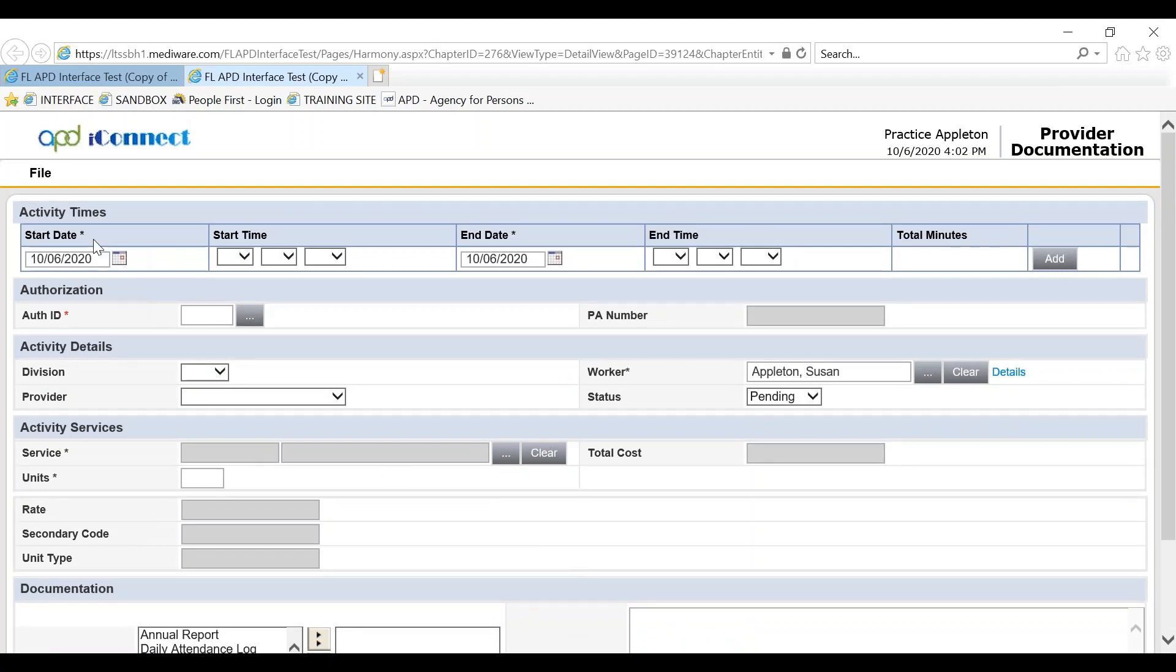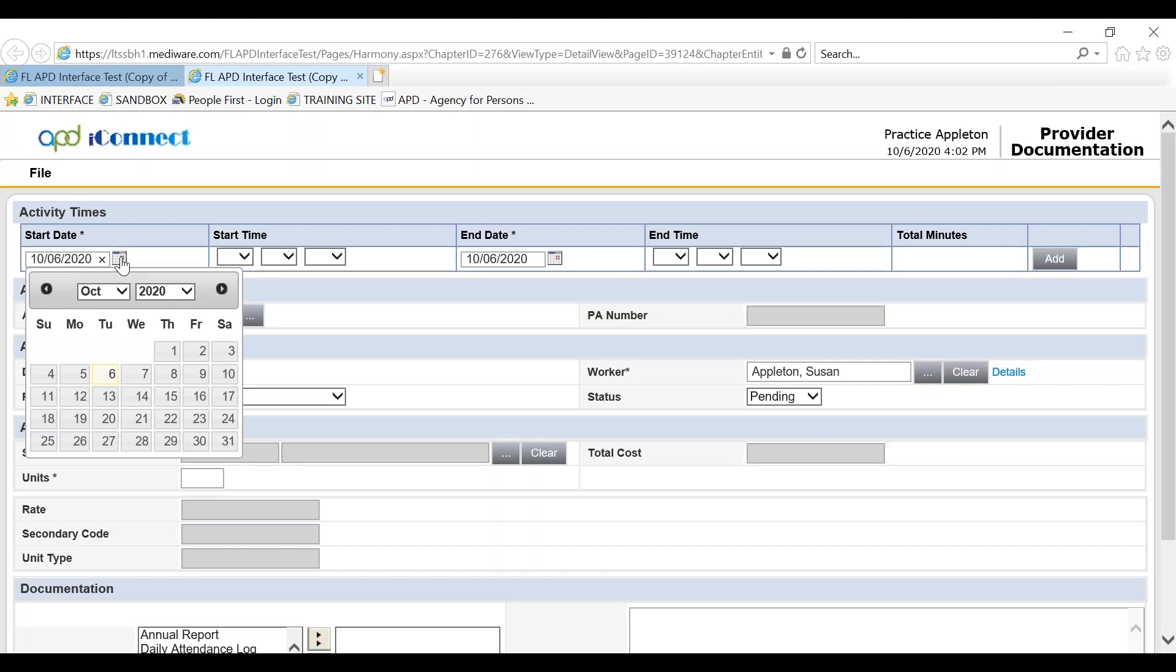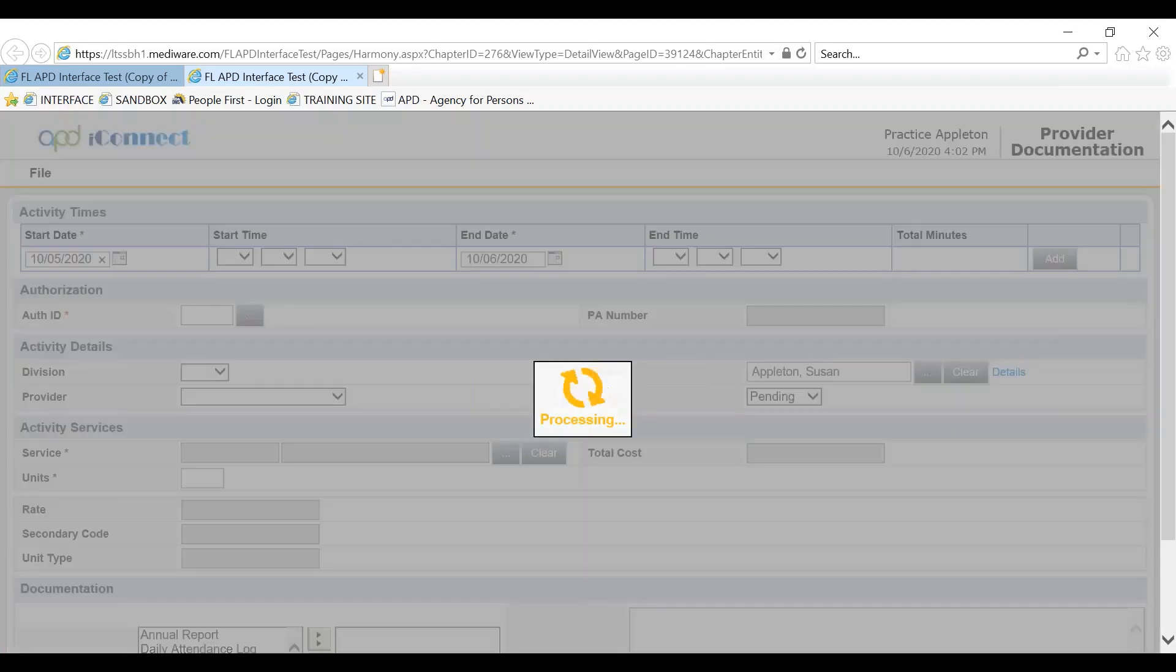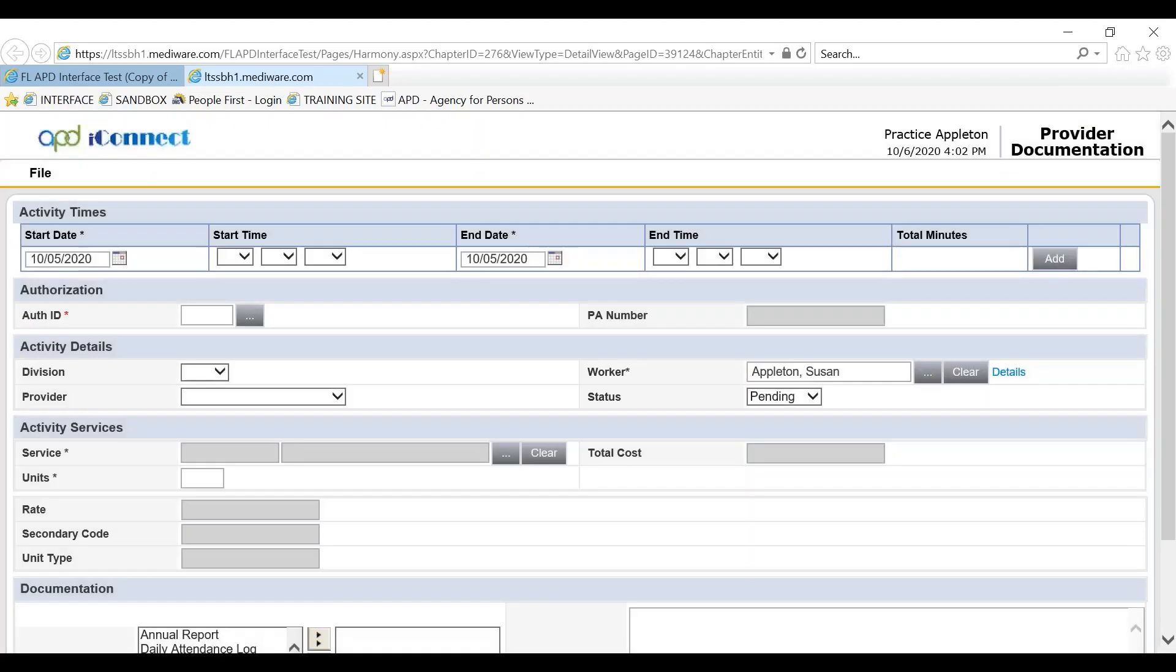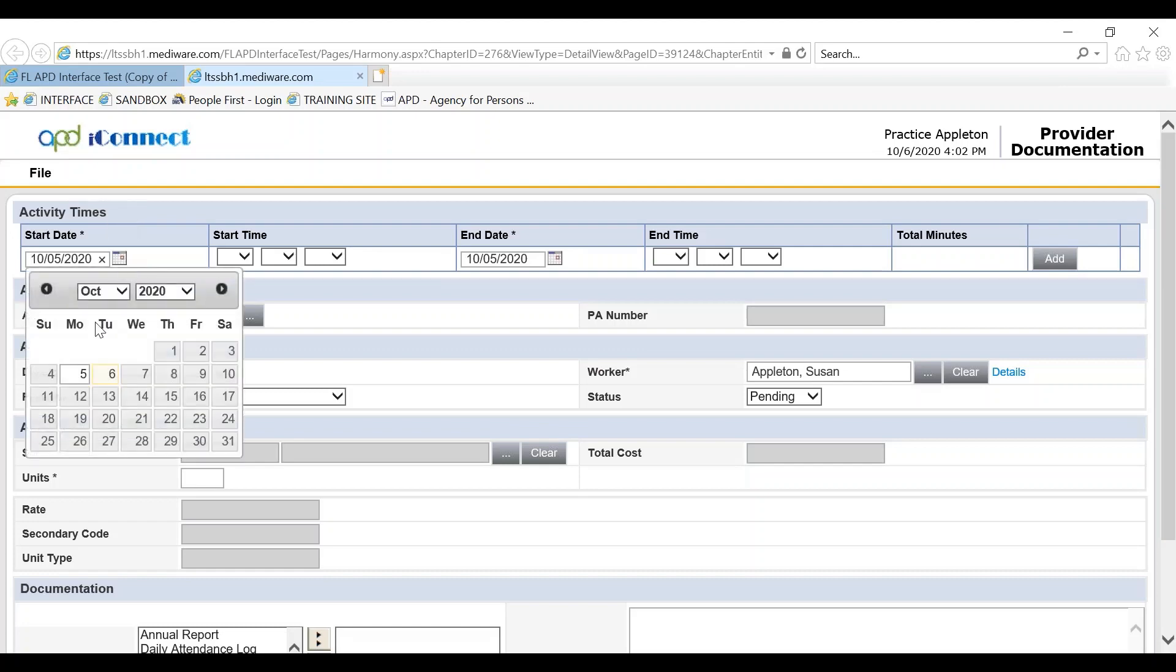The start date and the end date are the dates that you are entering for today. If the start date or end date is a prior date, you can change the date to a prior date, however you cannot change to a future date.